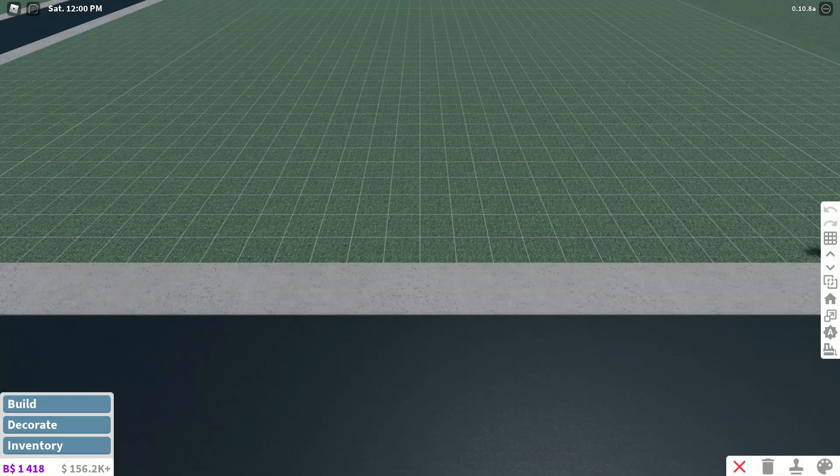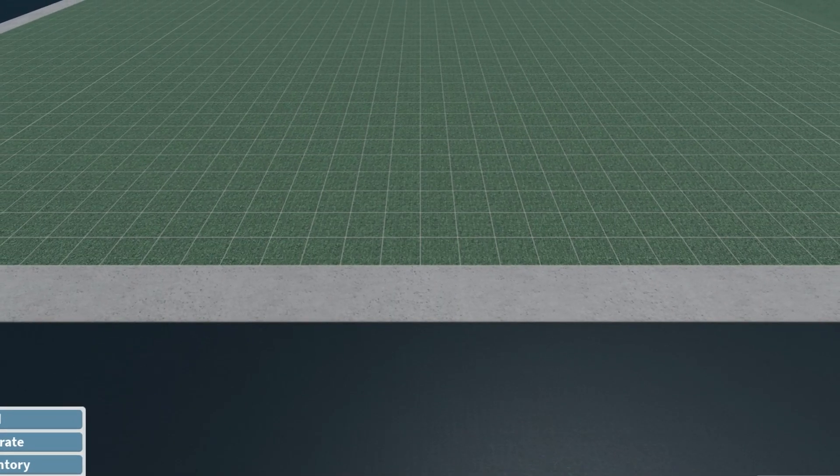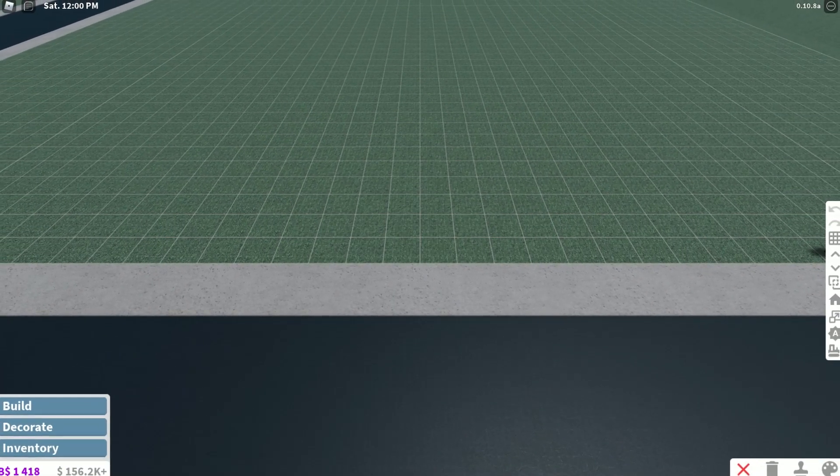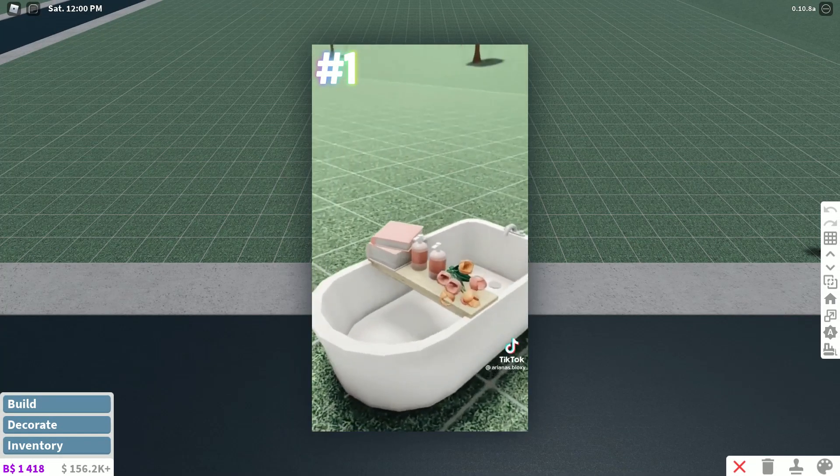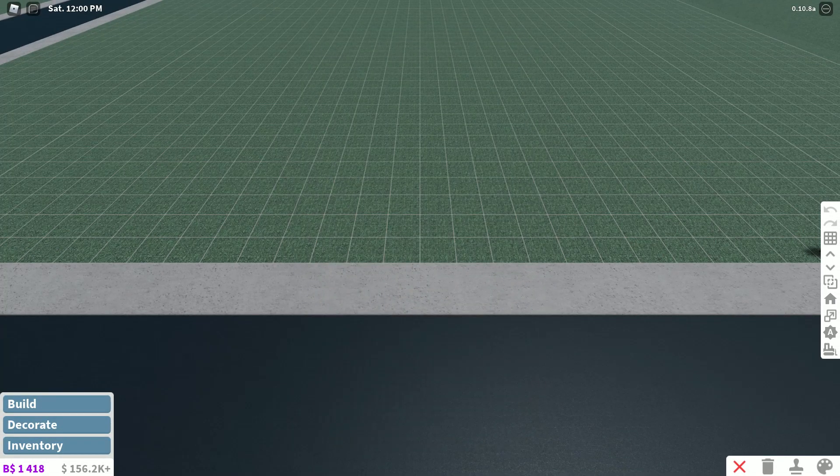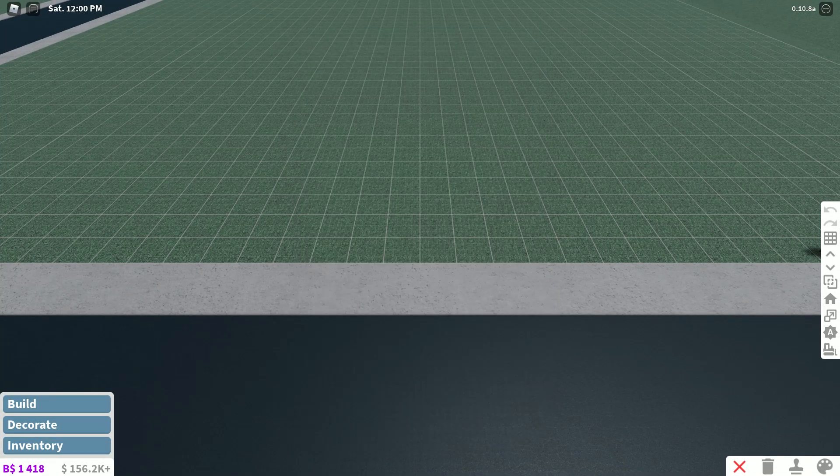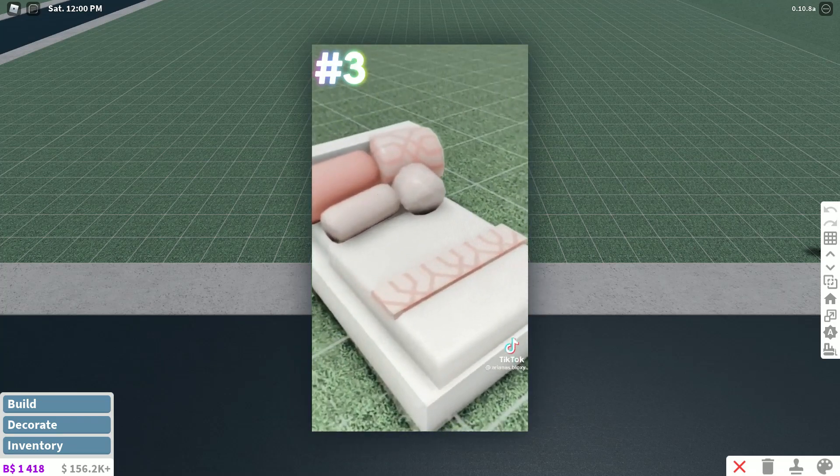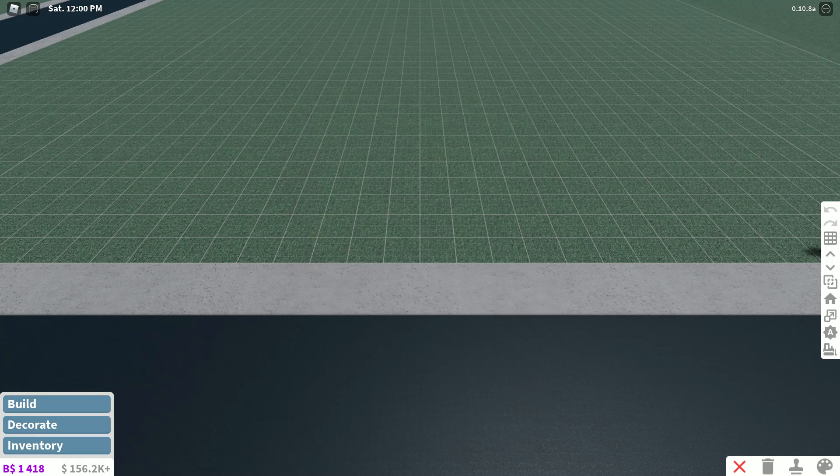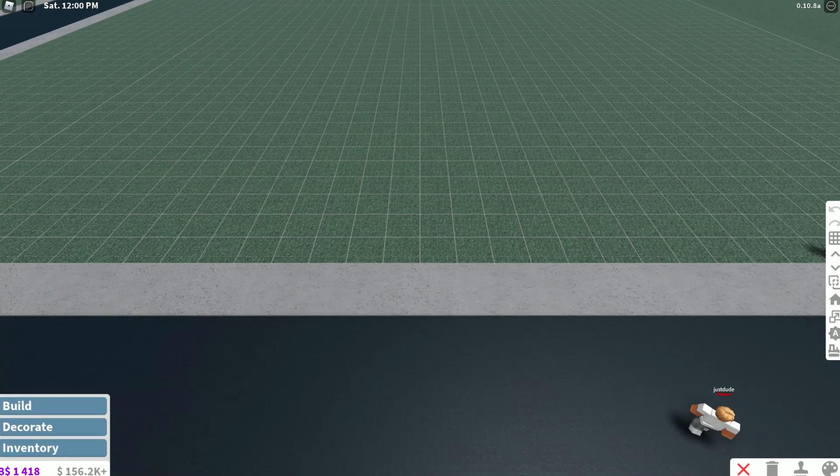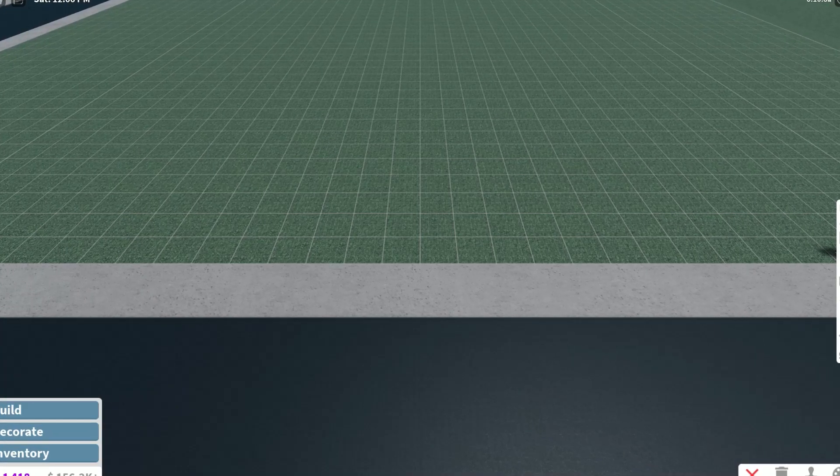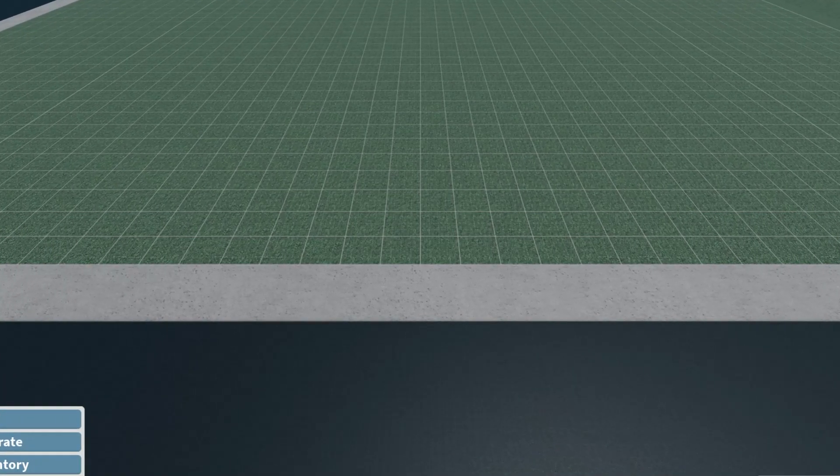So that was TikTok number one. It showed us four different build hacks that we can do. The first one is a tub with a shelving unit, the second one is a stove with a towel, the third one is custom pillows on a bed, and the fourth one is a custom window. The TikTok doesn't really show us how to do them, so I'm just going to kind of do them how I would think it would work.